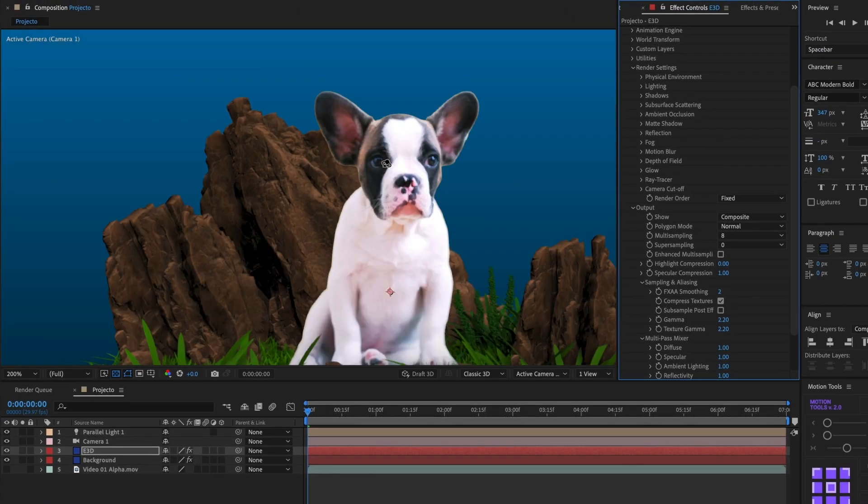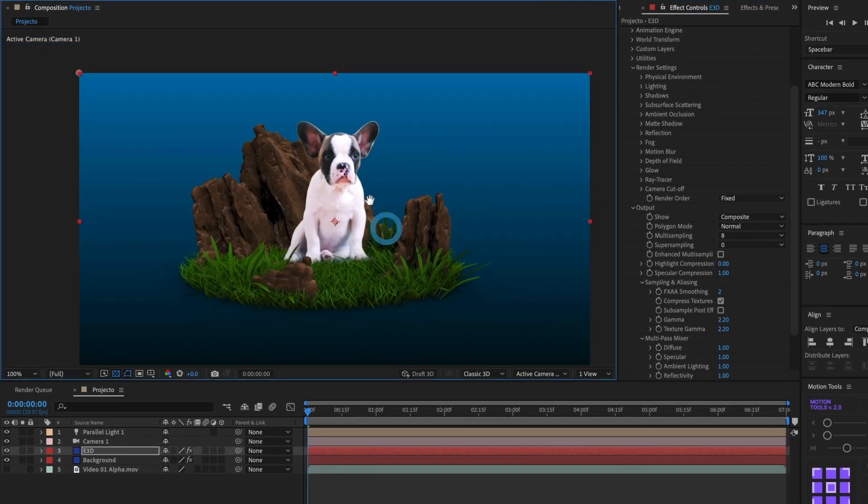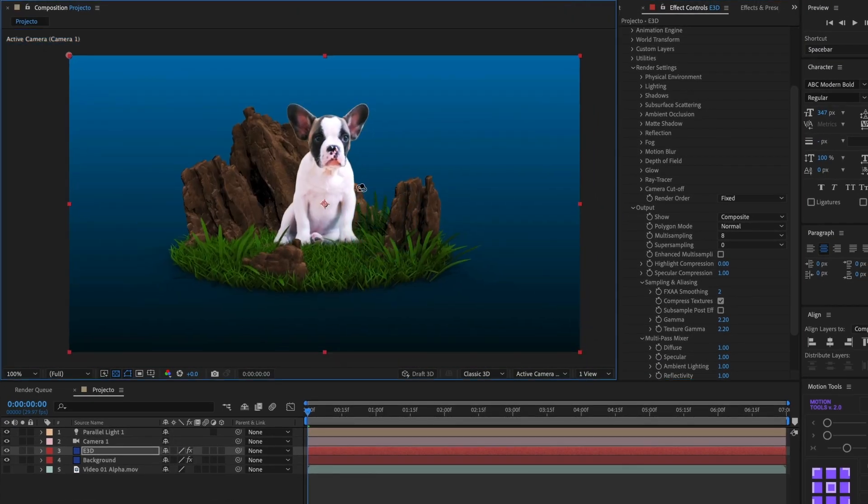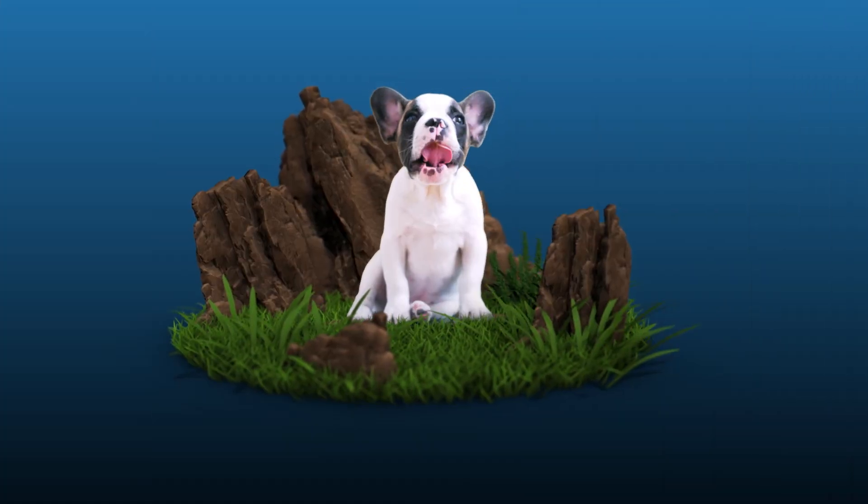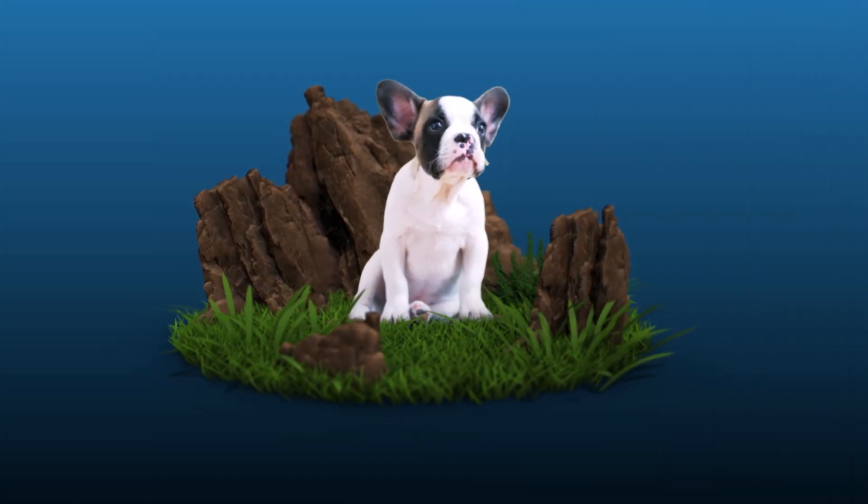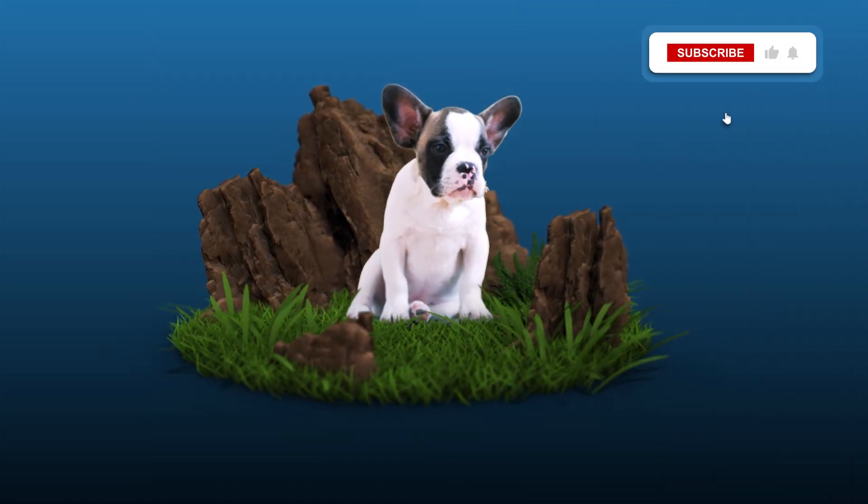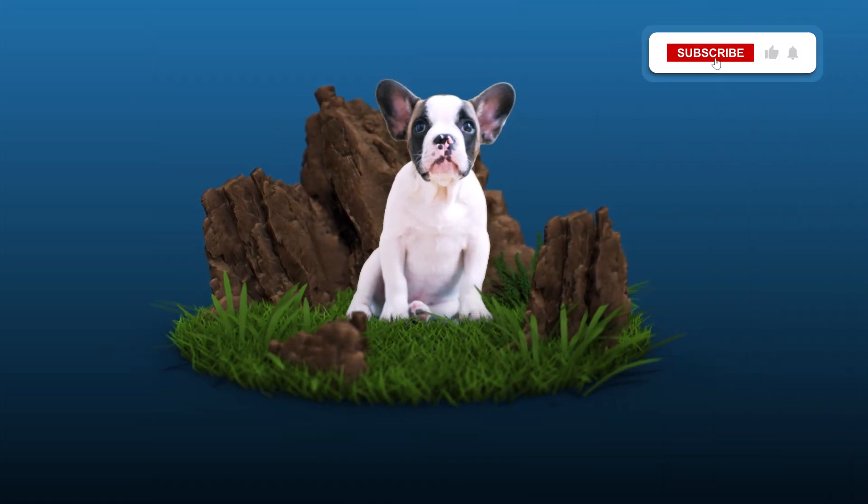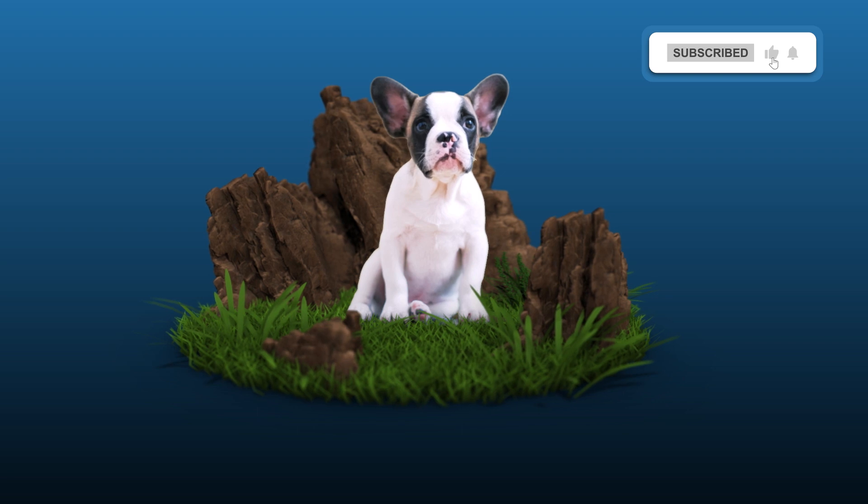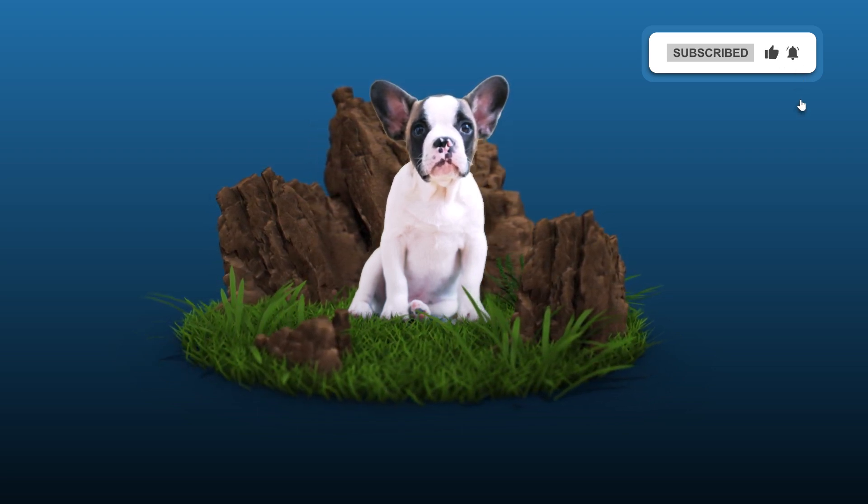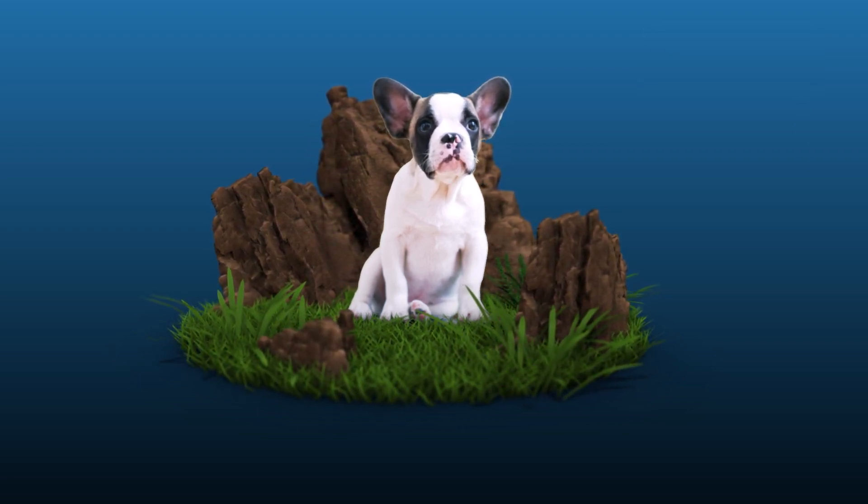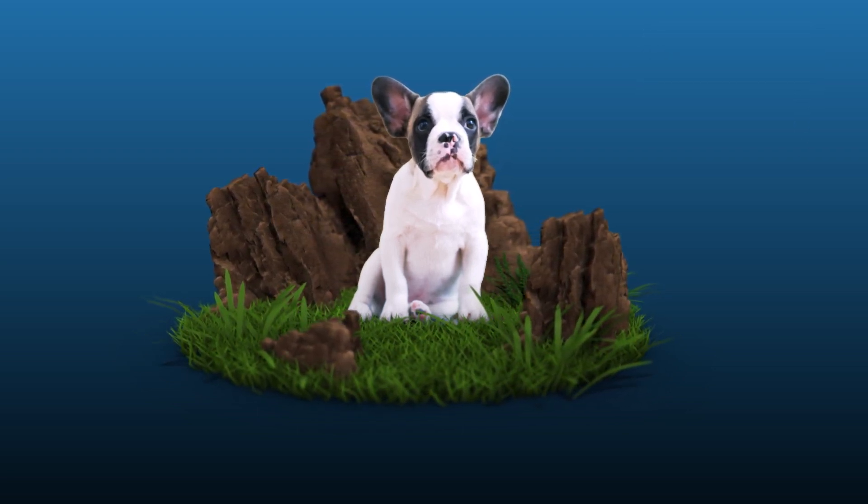If you found this video useful, please leave a like and subscribe to the channel. Till the next one! Bye-bye.